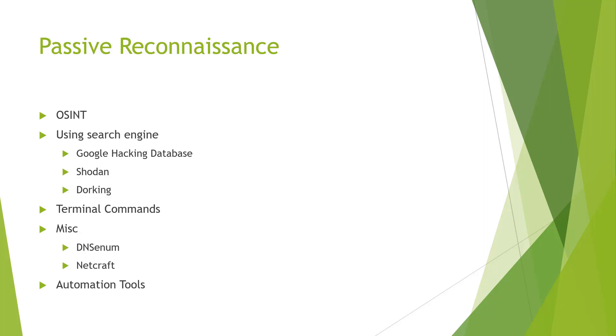For our terminal commands, it's going to be some built-in functions and kind of how to better use them for passive reconnaissance. For our miscellaneous, we're going to be looking at DNS enumeration, we're going to be looking at Netcraft and more.